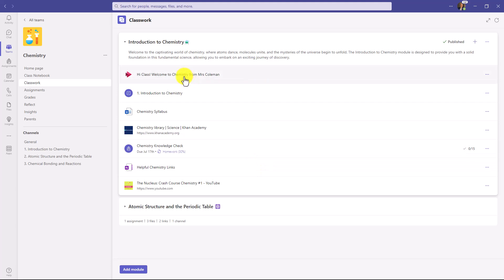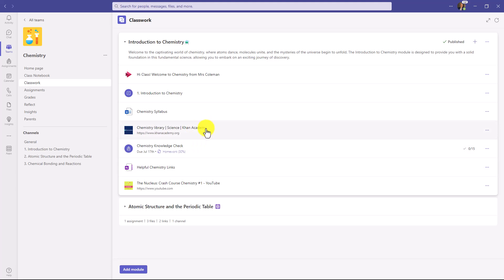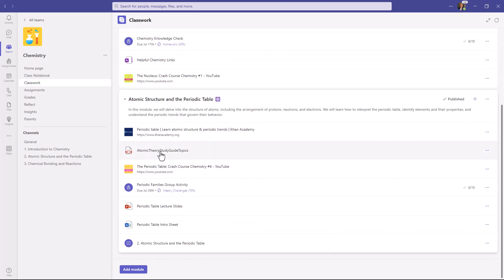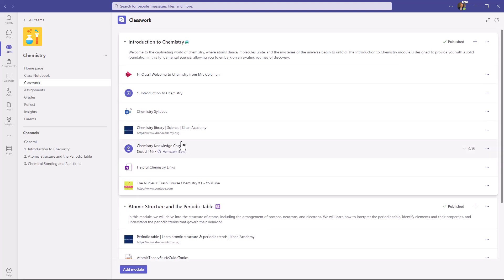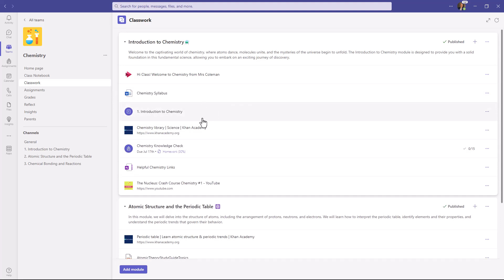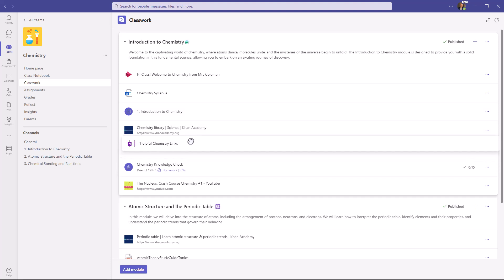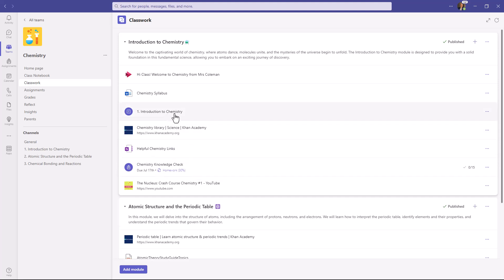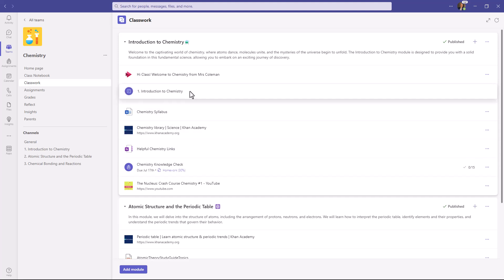I have a set of different pieces of content organized here — a video, a pointer to a channel, Word documents, OneNote pages, links to sites, everything you might need. I'll expand Atomic Structure — similarly, you can see all of this is organized just the way I want. If I want to drag and drop, it's really easy to reorder pieces of content within a module. Maybe I want to pull the OneNote page a little higher, or put the channel right here. Really easy to drag and drop.